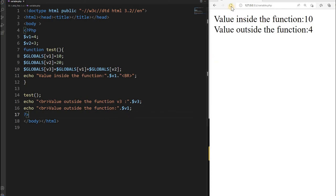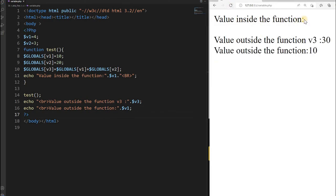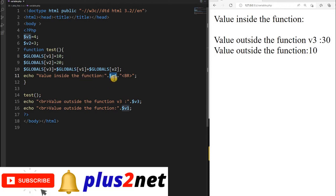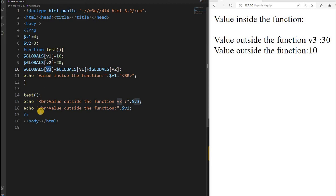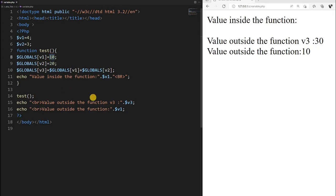Value inside the function is blank as expected — because we did not declare v1 inside the function as a local variable, so it is not available there. Now the value of V3: because we used the global array, it is available outside, so V3 is 30 — it is the sum value. And V1 outside is not 4 but 10, because we changed the value inside the function using the global associative array. All variable data inside a function gets reset every time we call the function — that we will see next.